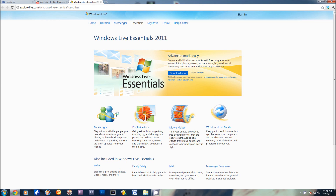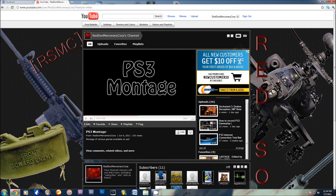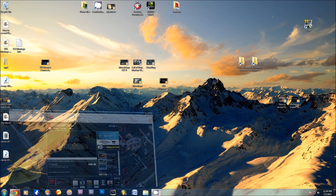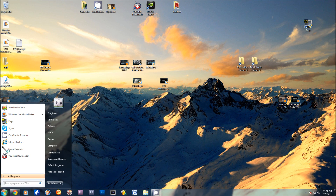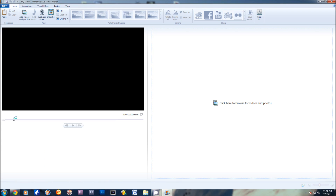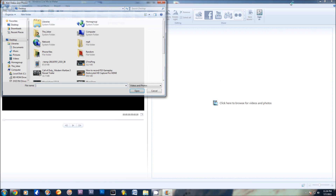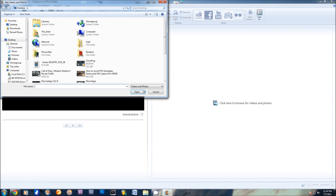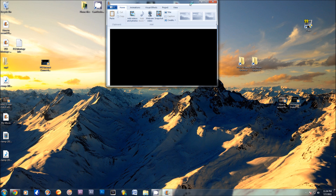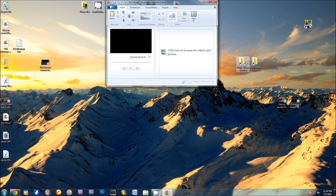Once that is all downloaded, you go to Windows Live Movie Maker, and you need a clip first of all. Let me just get a clip for you guys.